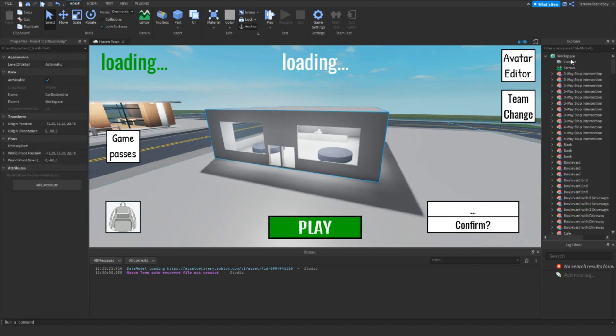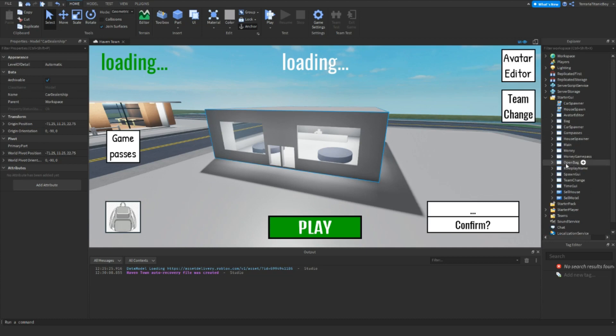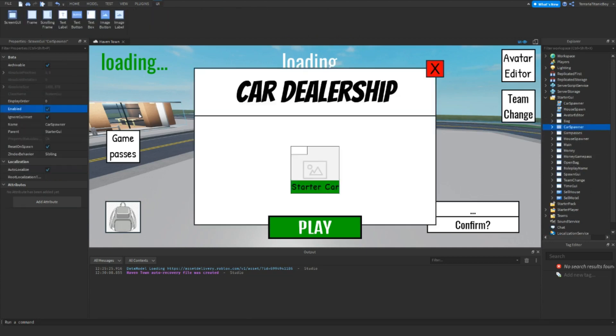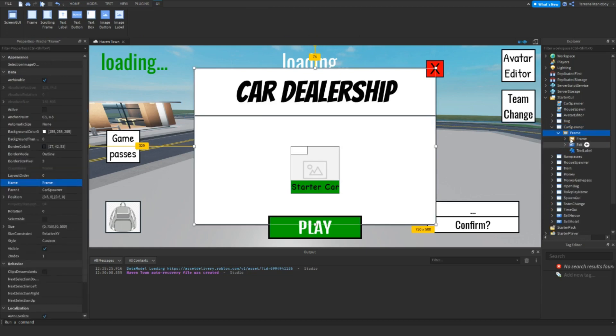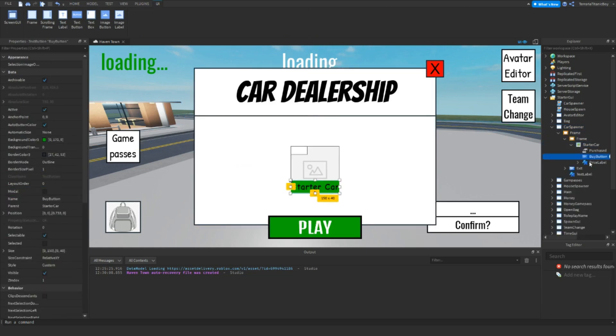So if you followed my other tutorial, if you go up to the Dave, the leadership man, here it will take you to a GUI, so we're just going to open that GUI now. And in here we're just going to go into the frame, starter car, and inside the buy button.